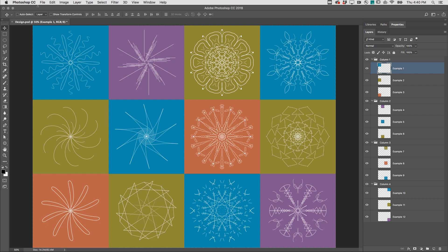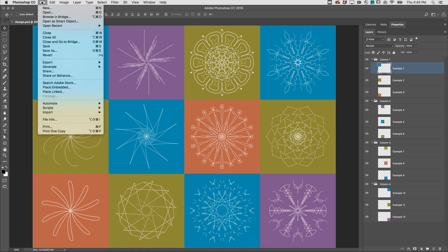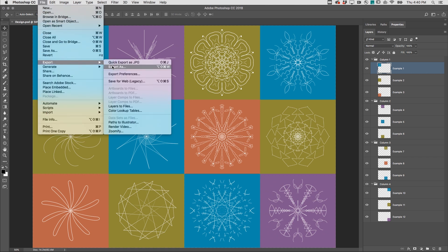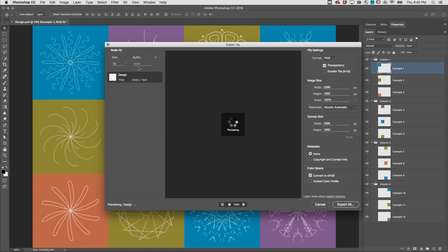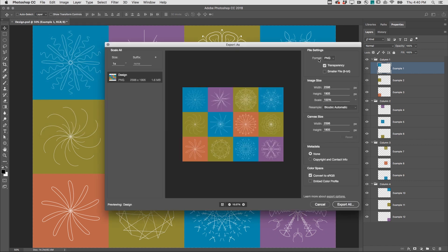When you need different settings, choose File, Export, and then Export As. Change the file settings as needed, such as file format, image size, even add additional canvas size around the image on Export.